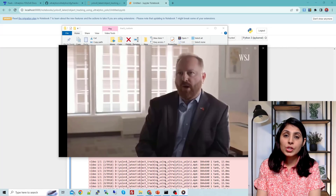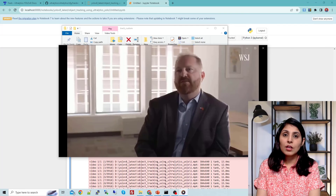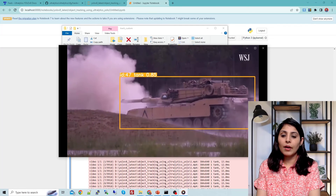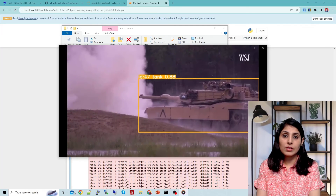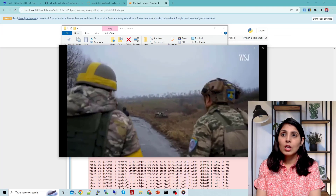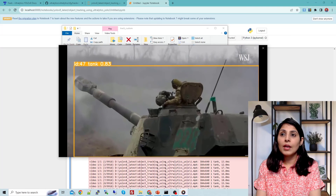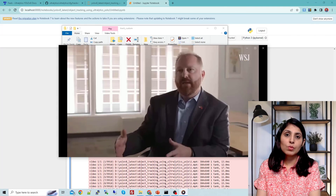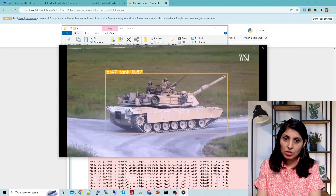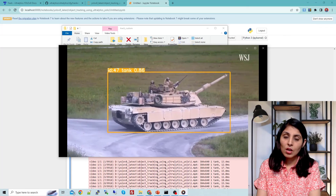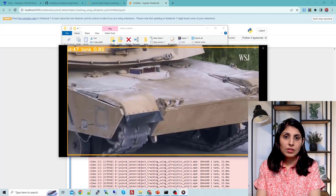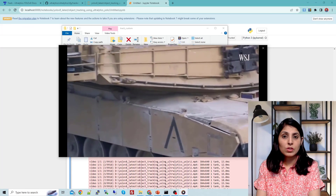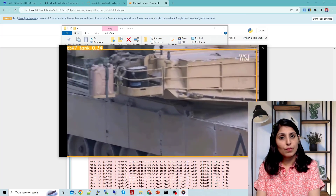This is how you can use the Ultralytics package to track and detect custom objects. I'm sharing the Jupyter notebook link in the description — you can try this code. I hope this video is helpful. Thank you for watching.